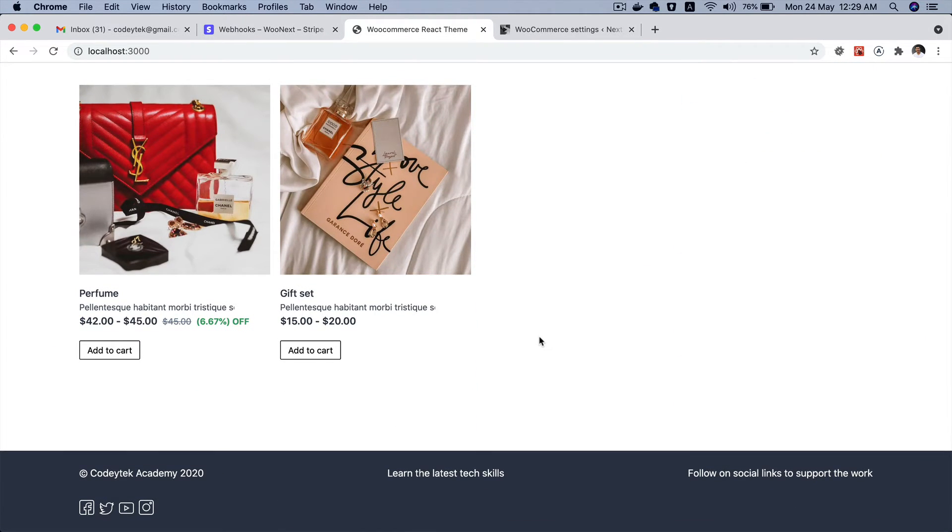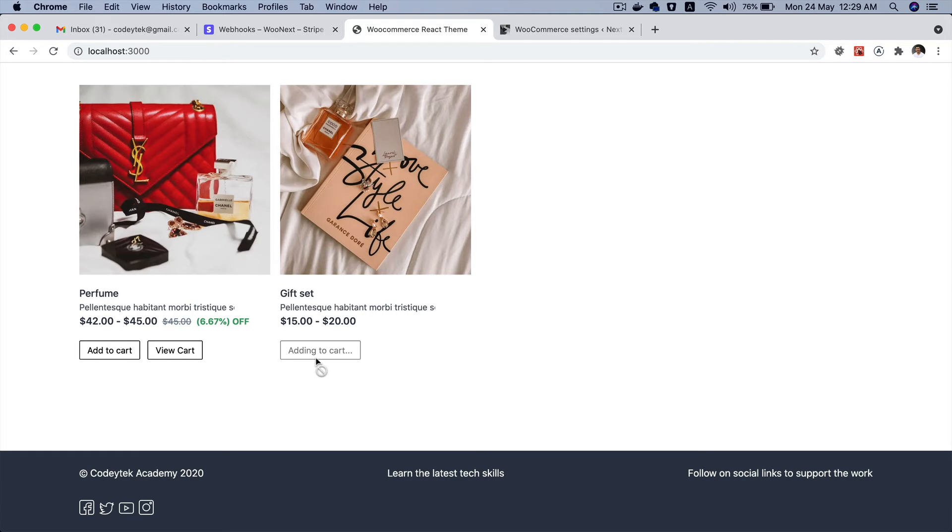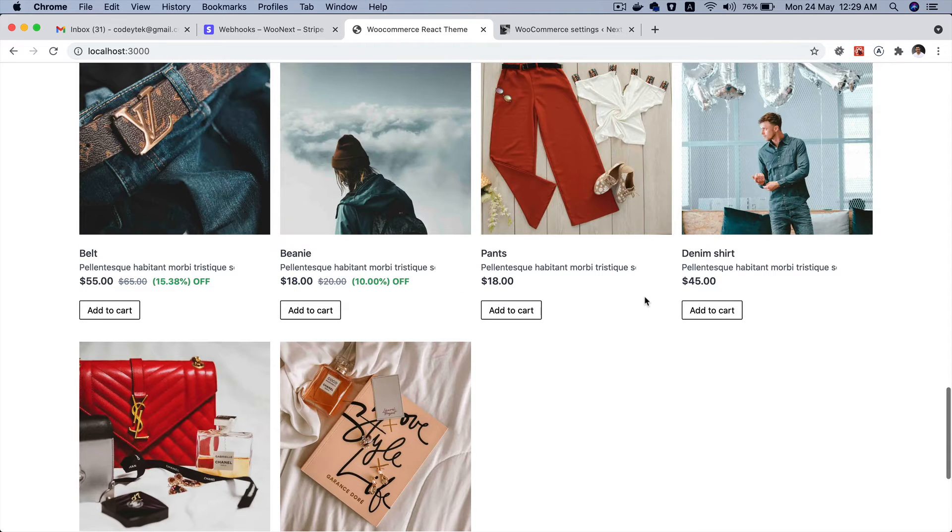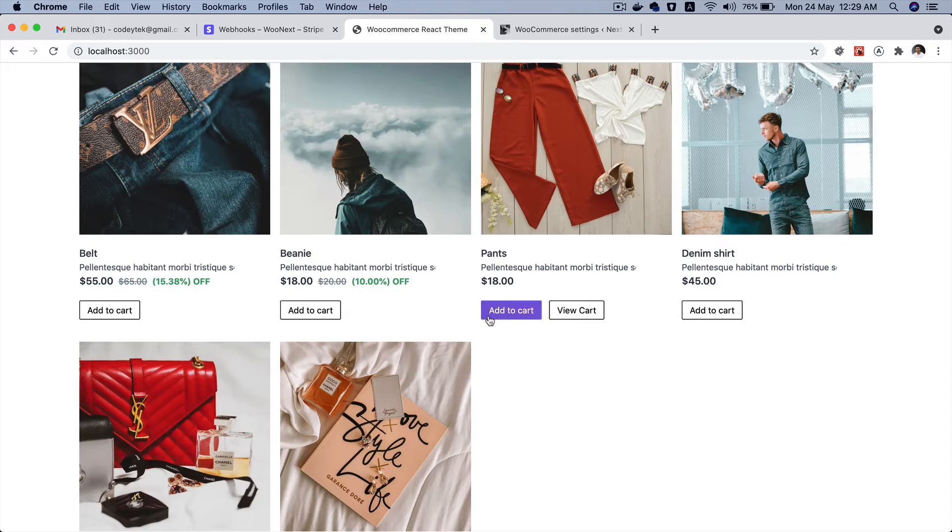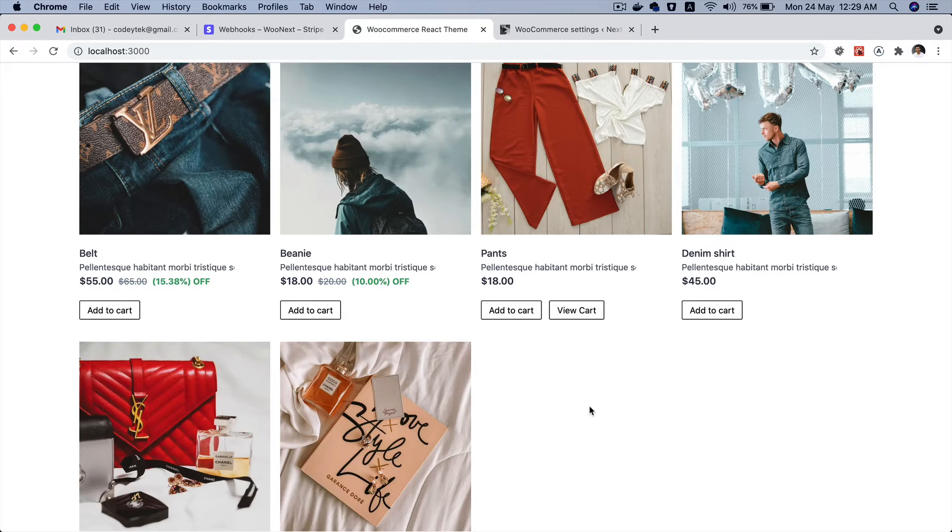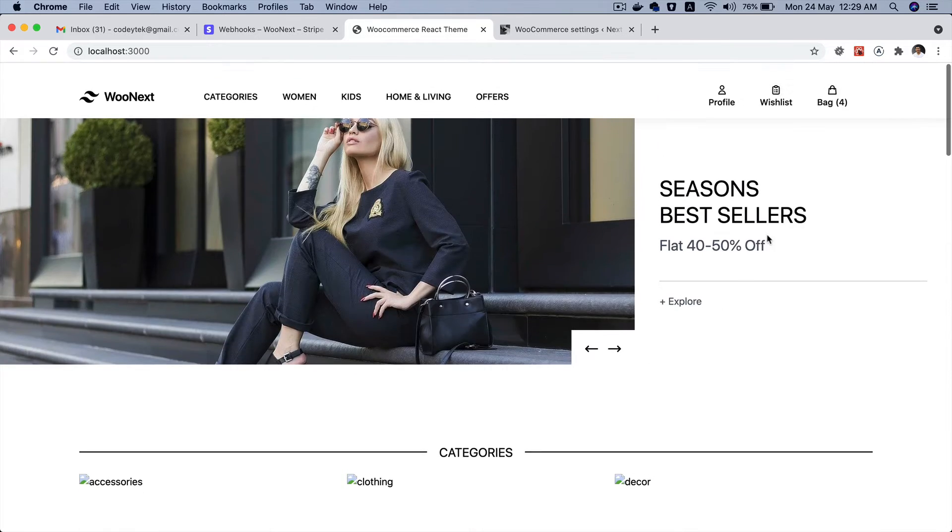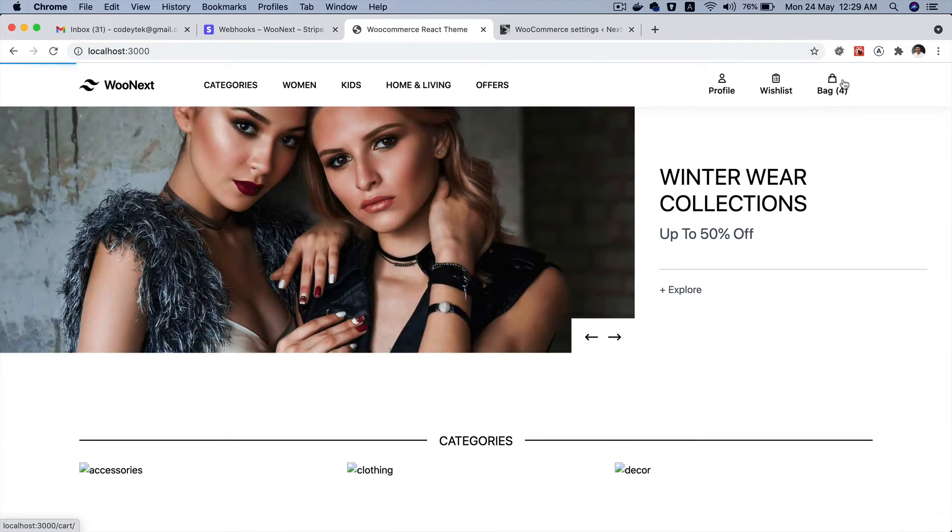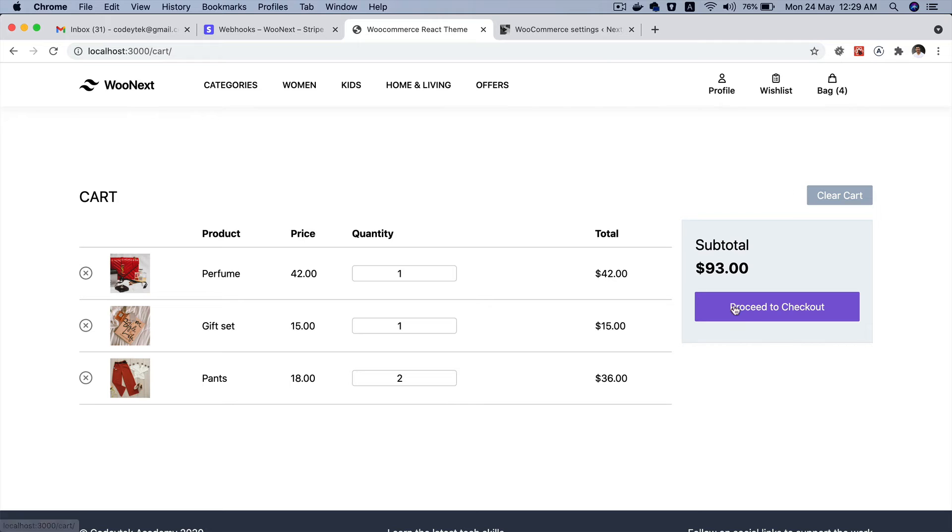So let's start fresh. I'm going to add a couple of products - let's add this one, this one, and let's add a couple of these as well. And then I'm going to click on the bag, proceed to checkout.